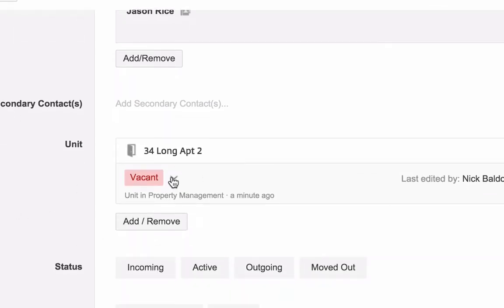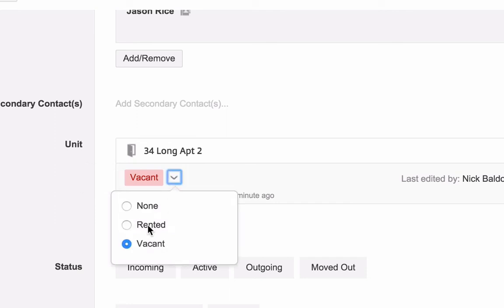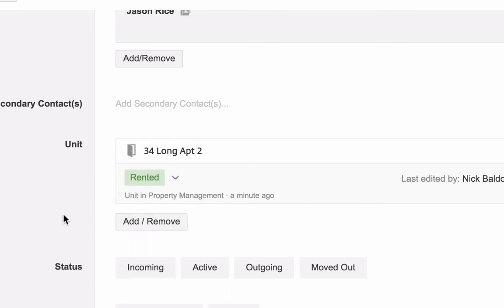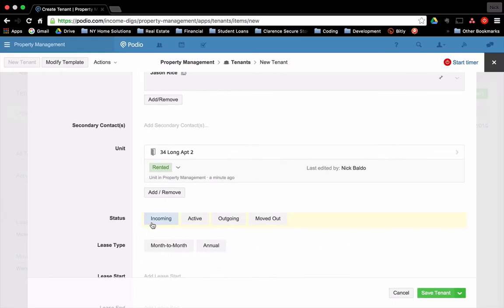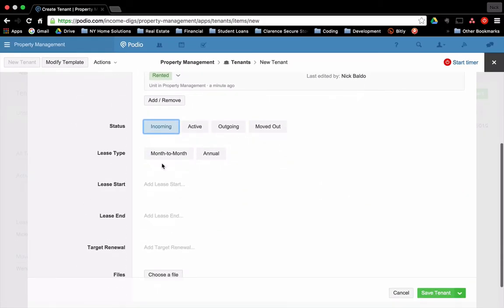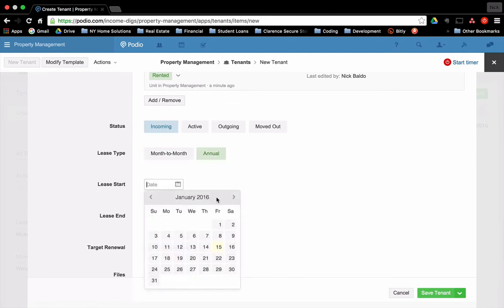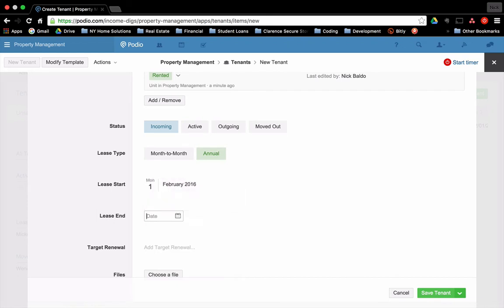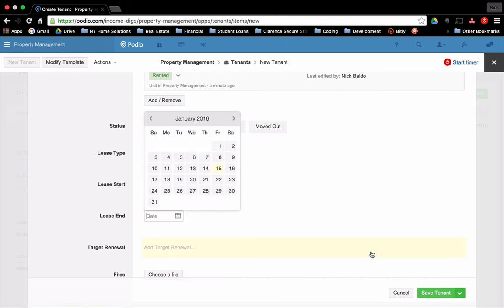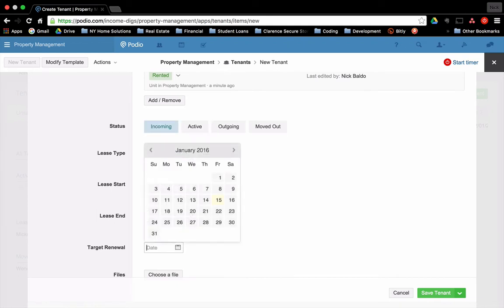All right. Unit. Let's see, 34 long apartment to the one we just created. Perfect. There it is. Now it pulls that unit up and it shows it as vacant. Now I'm renting it out. So I'm going to change that to rented great status incoming. Let's call it an incoming tenant. They're not quite here yet. We have an annual lease. Let's start the lease on two one, 2016, and let's ended on one 31, 2017 renewal. It's set for 11, one, 2016. That's the date that I want to trigger.